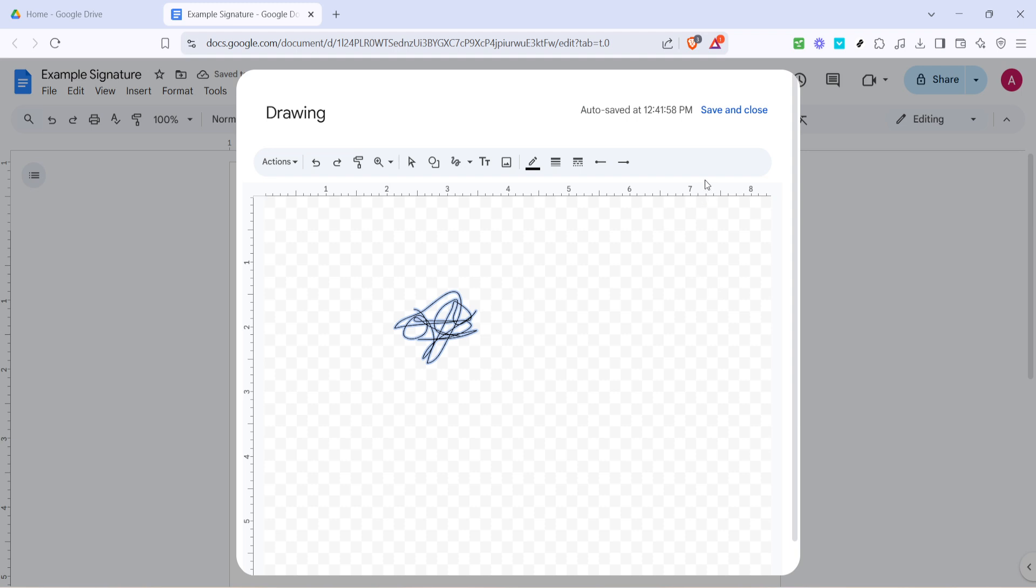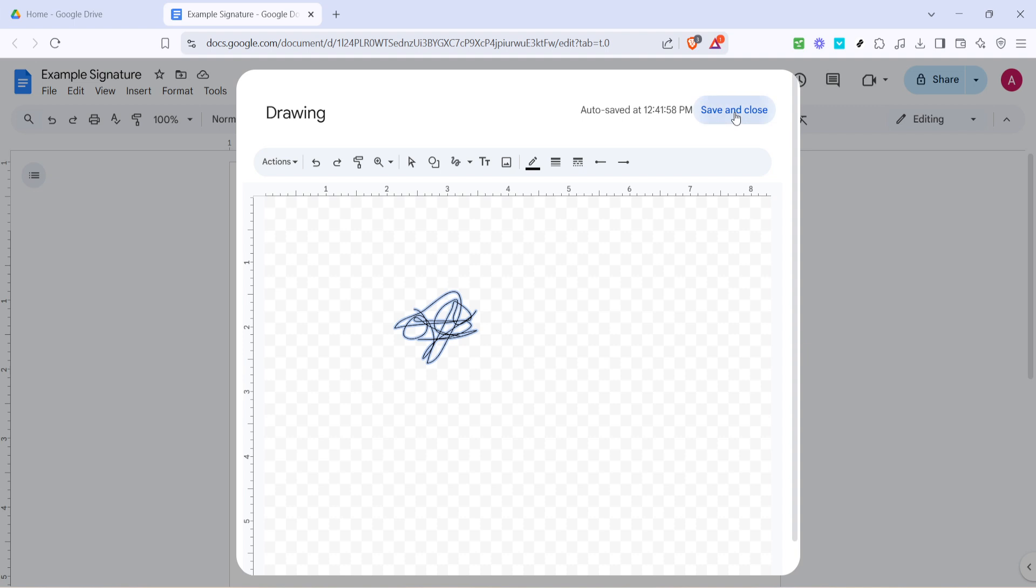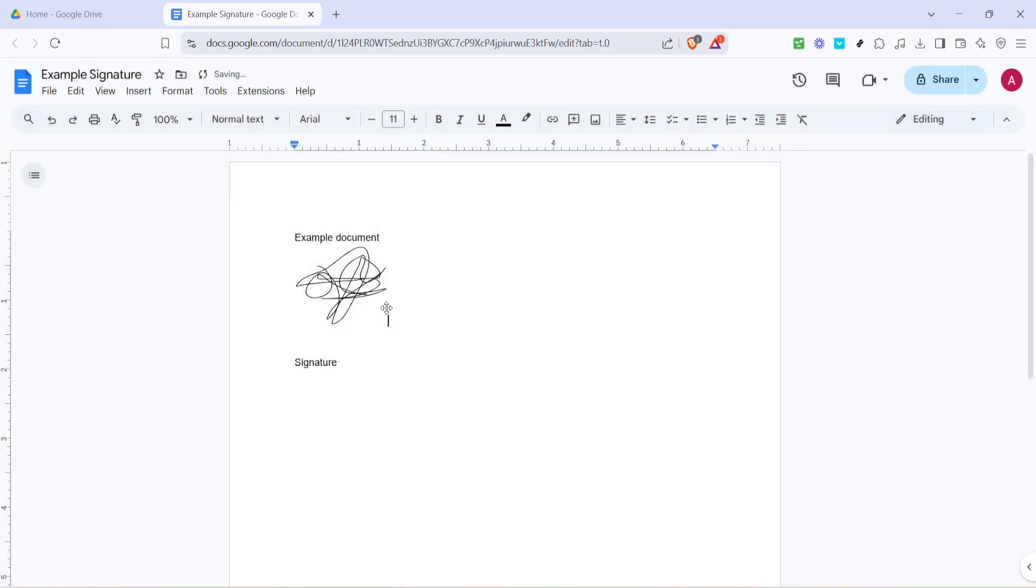Once you're happy with your signature, it's time to add it to the document. Simply click on Save and Close located in the top right of the drawing window. Your signature will now appear wherever your cursor was placed in the document, so make sure you had it positioned where you wanted the signature to go in advance.